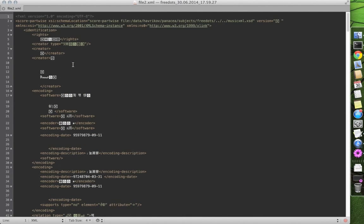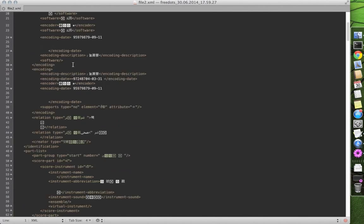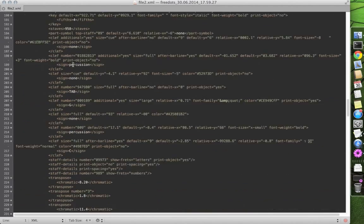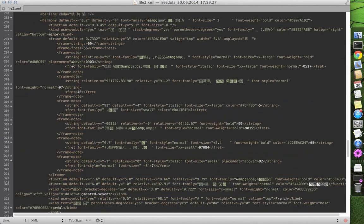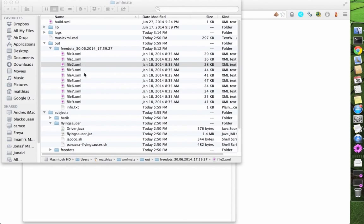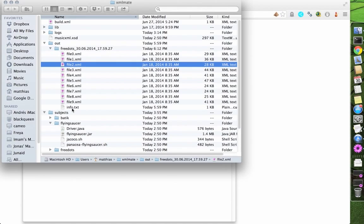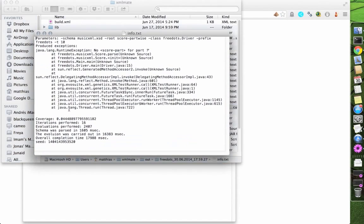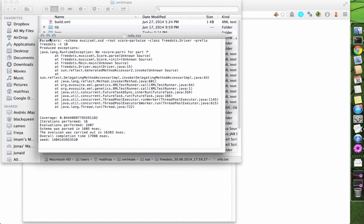This is an example of a music XML document generated by XMLMate. There is also the file info.txt, which contains reports on thrown exceptions during evaluations.